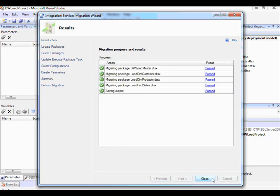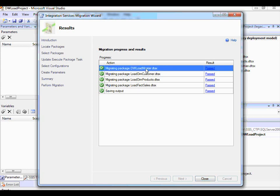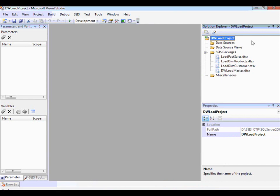The Migration Wizard has gone through each of the packages, done the migration, converted the Execute Package tasks to make use of a project reference, and created a parameter called edwdatabase in the package called dwloadmaster. Migration is completed. If I click Close, you'll see that now this project is using the project deployment model.